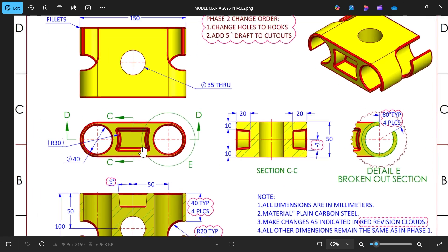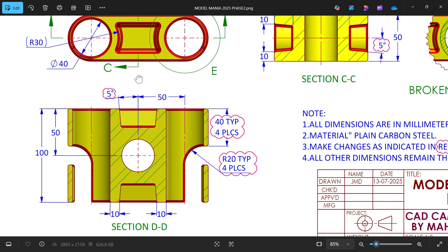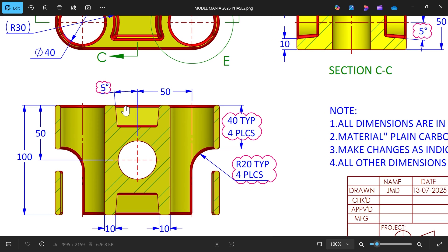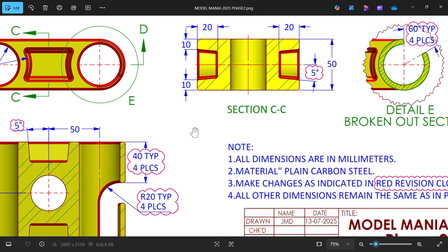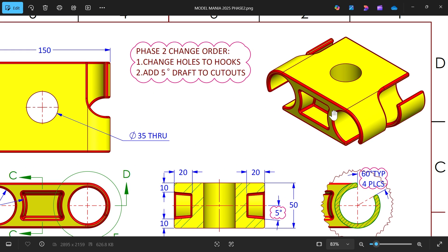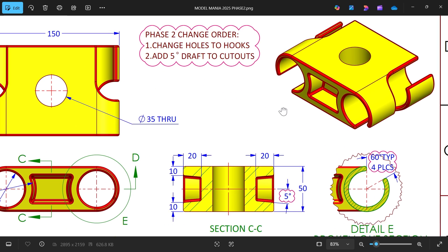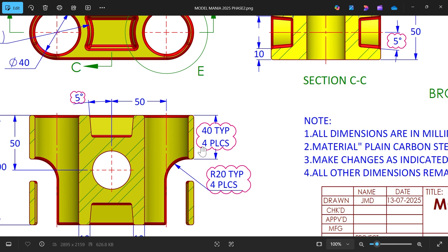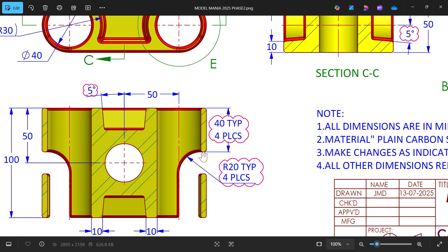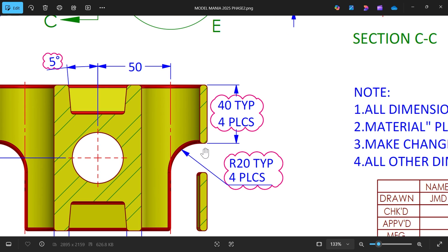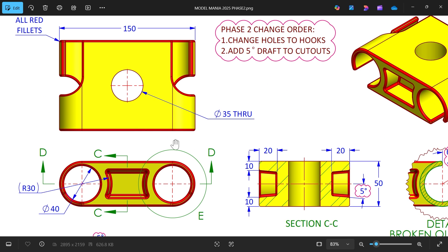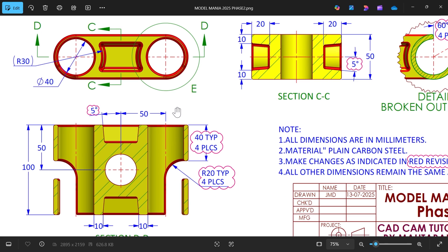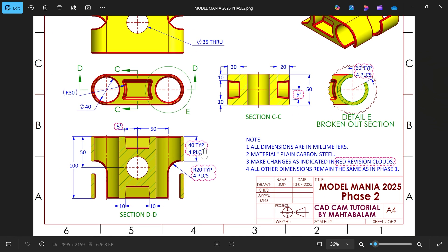Phase 2 change order one: add a five-degree draft to the cut out. In Phase 1 we used the shell feature for the cut out; now we need to add a five-degree draft. At the ends, the cut outs are 10mm from center (50mm total, so 10mm each side), making the gap 20mm with a radius of 20mm at both ends.